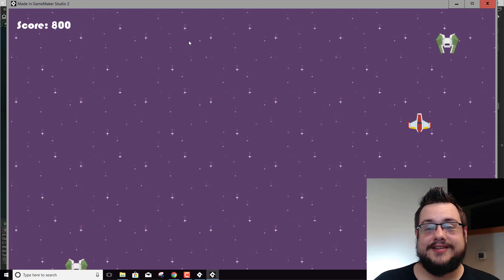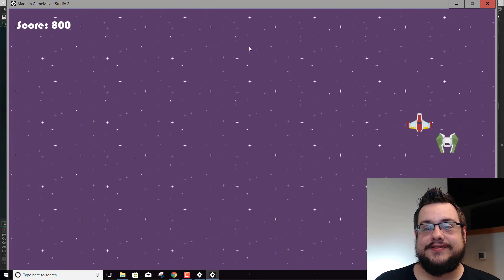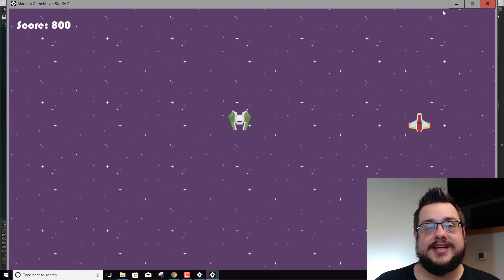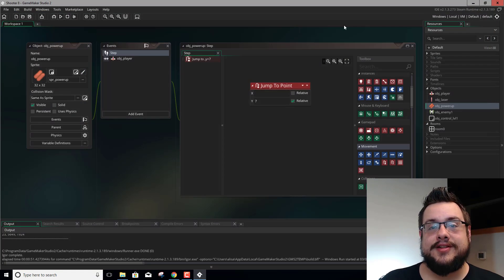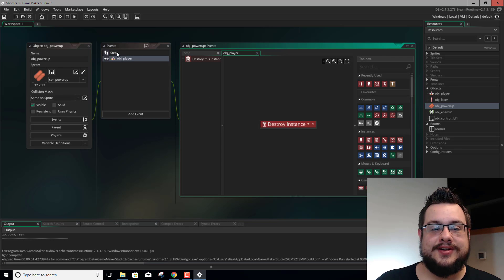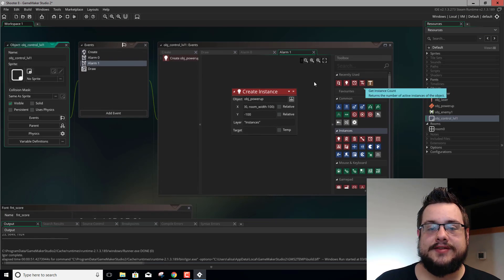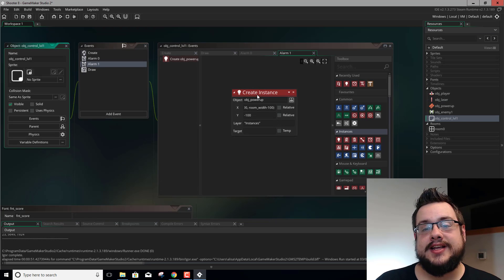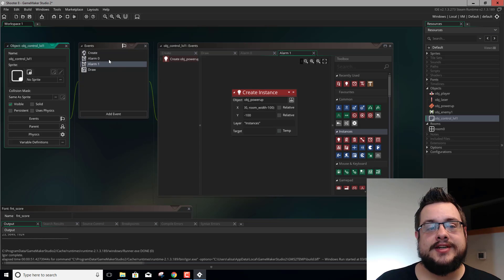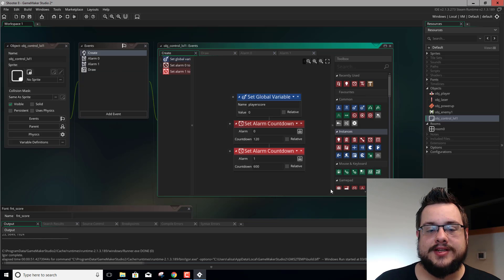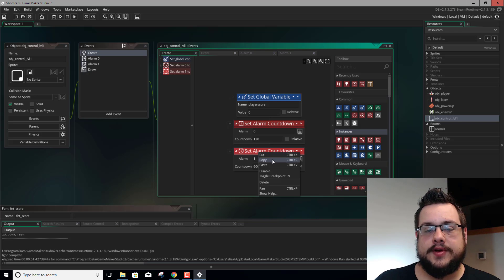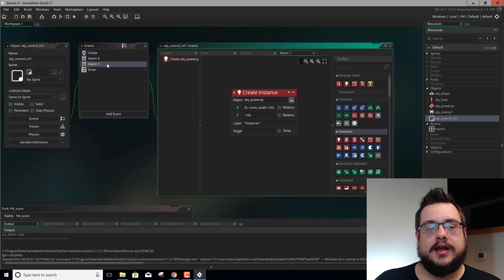I just realized there was a mistake — we forgot to reset our alarm. But now that we know it works, that's great. So we're going to go into our object control level 1. We created the instance but didn't reset that alarm. So let's go ahead and copy this alarm — set alarm countdown 1 to 600 — and paste it down here.